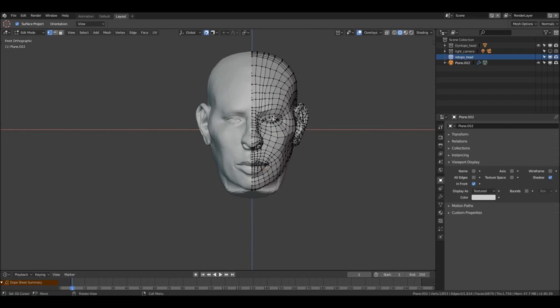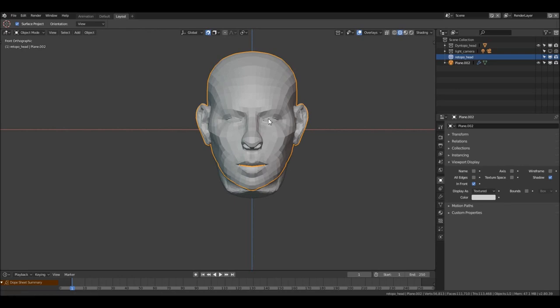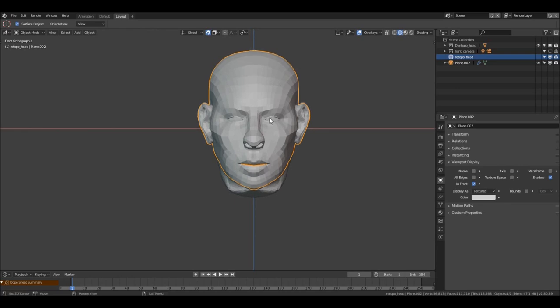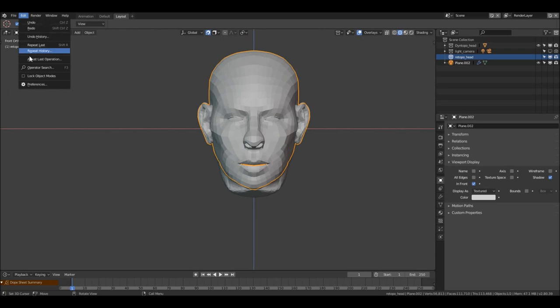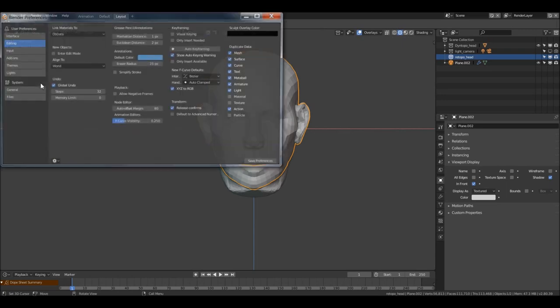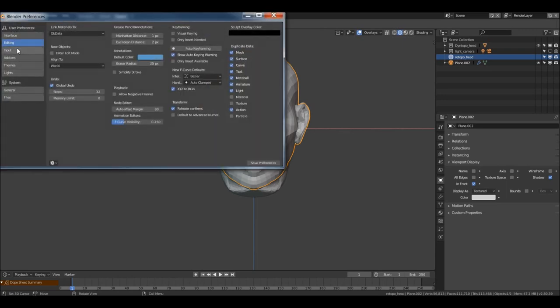Let's get started. First thing — let's go out of edit mode. Since I'm a right-click select guy, the first thing I will do is come here and change my preference.